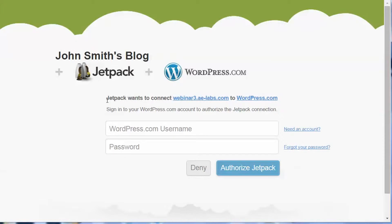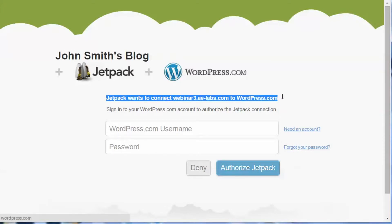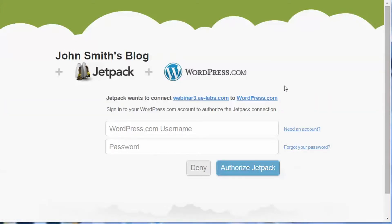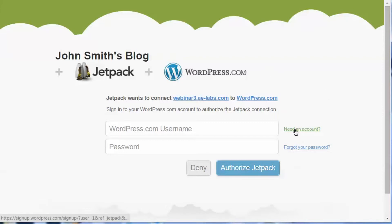Now we want to make sure that we're not already logged in with another account. If it is, there'll be a logout option. You want to log out of that account so you can log in with a new one. If you don't have an account, just click on need an account and you can set up that new WordPress.com account.